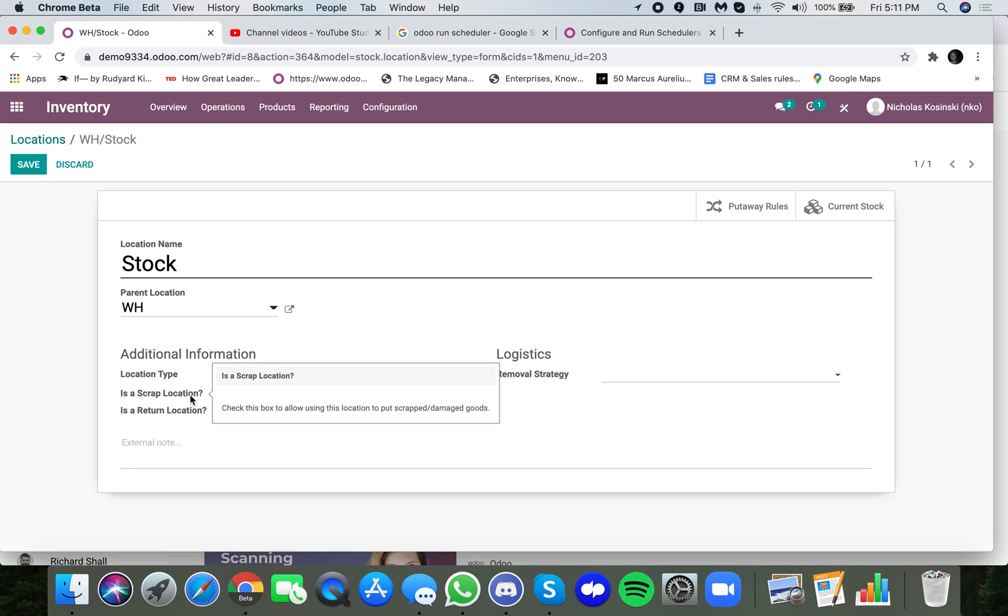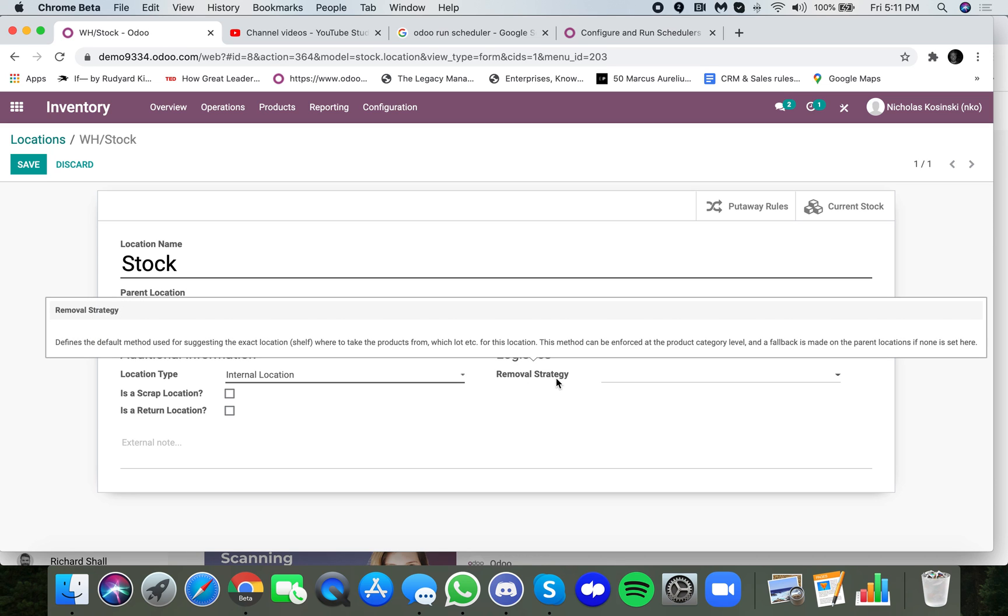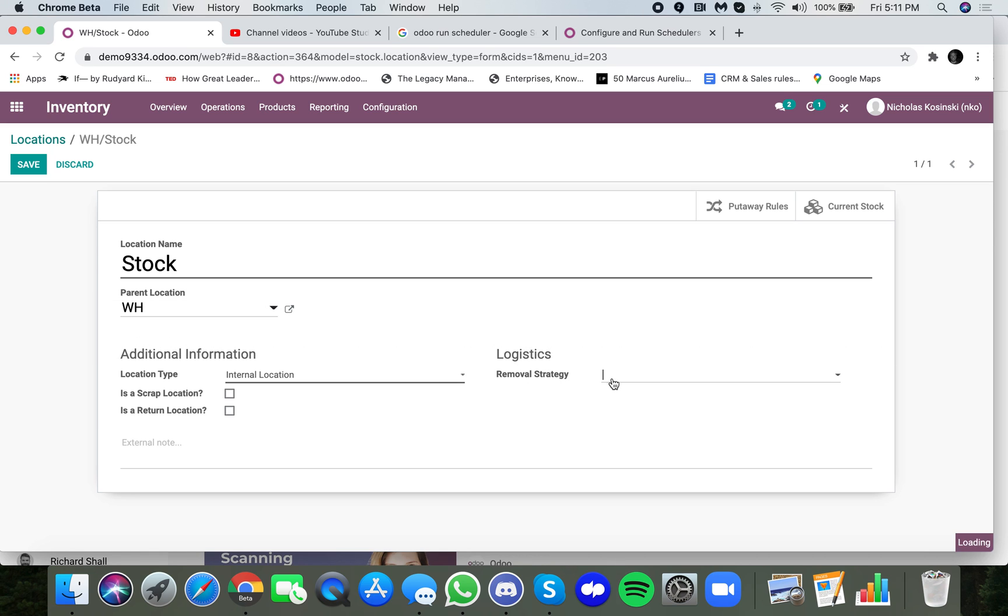And here you have your removal strategy. So this allows you to specify FIFO, LIFO, or first expiry first out. In case you're not familiar with these terms, first in first out means the products that are first to come in are first to go out.